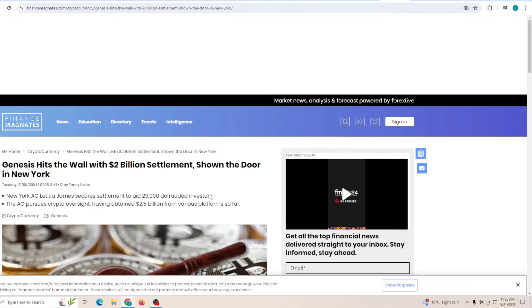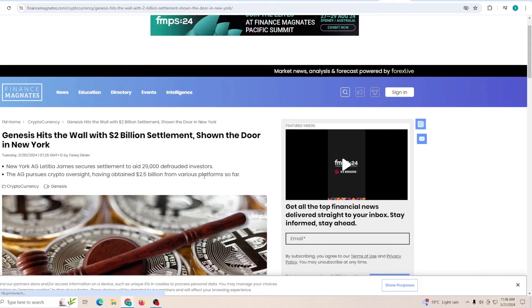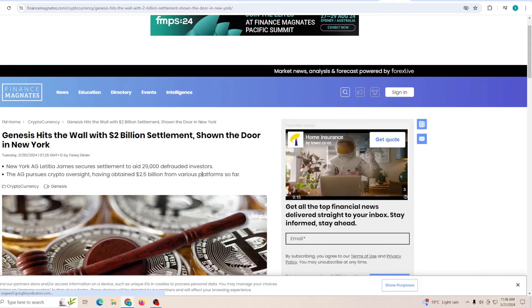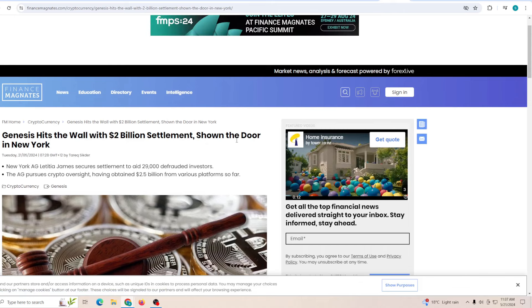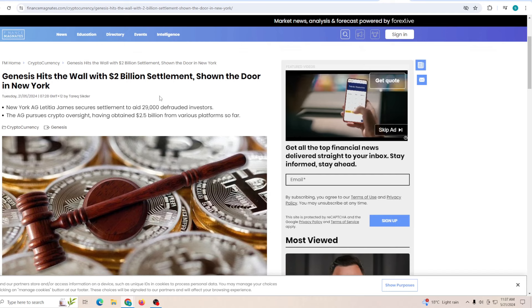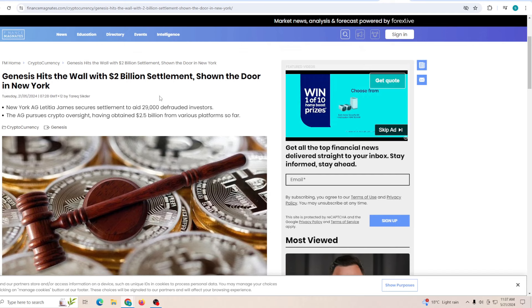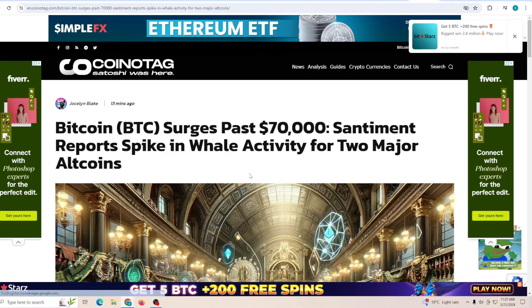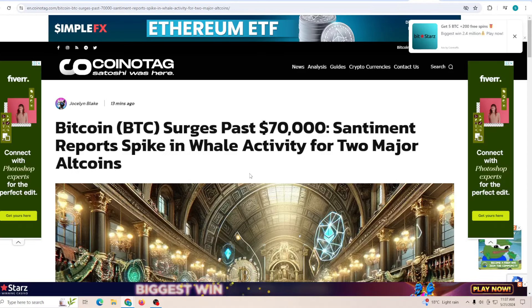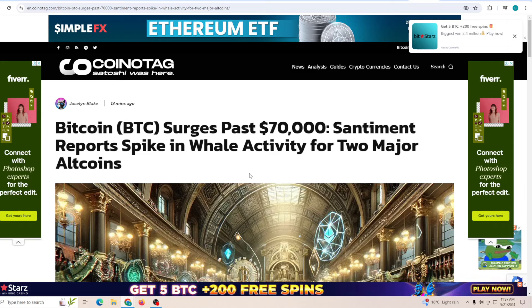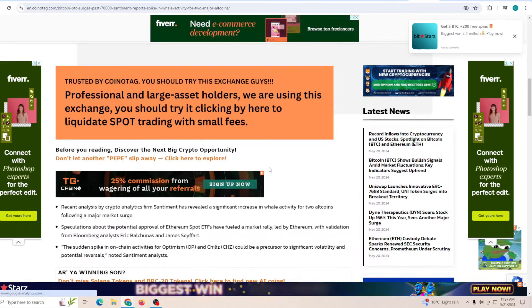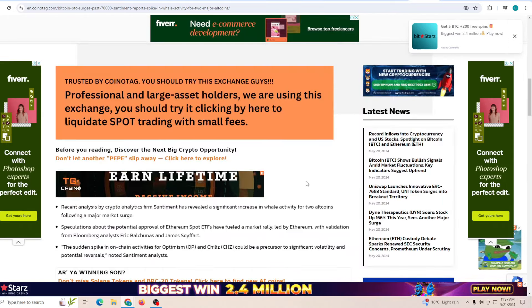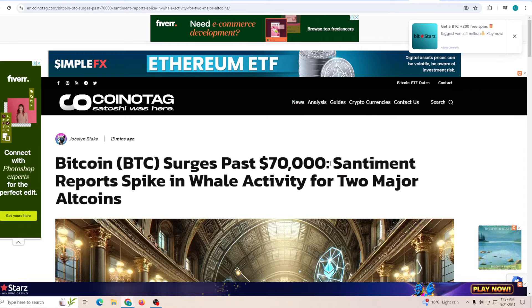Genesis hits the wall with a 2 billion settlement, showing the door in New York. This is going to be a lot of money that will be paid back to the investors, and let's just say this is going to be coming to a final end. Talking about Bitcoin, it surges past 70,000. Sentiment reports spike in whale activity for two major altcoins, and one of them is going to be Dogecoin.